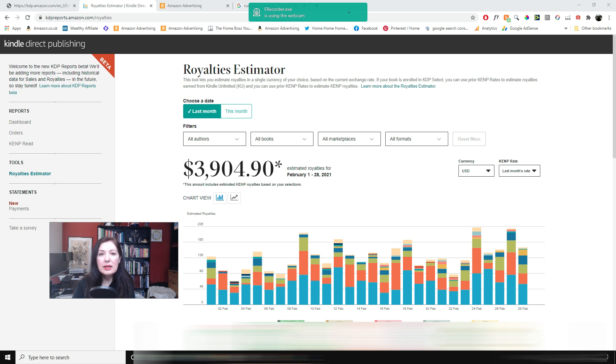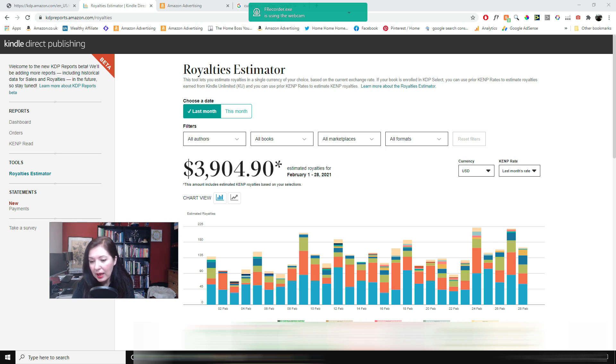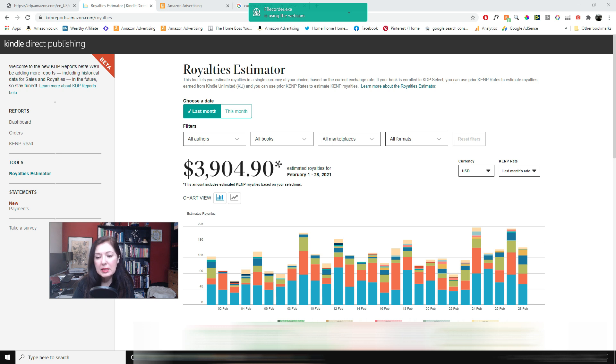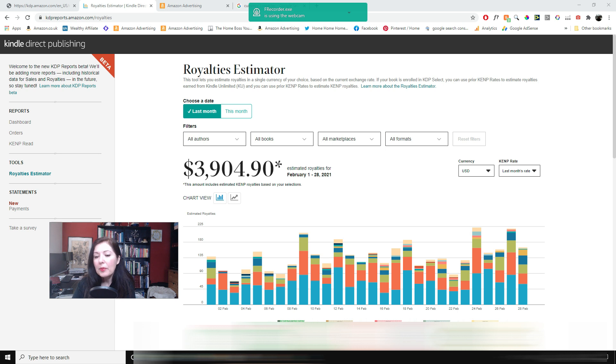As you can see from the graph there isn't too much of a fluctuation. Some days are better than others. I had a really good day on the 24th and on the 27th of February towards the end of the month, but it's pretty much quite steady over the month. Maybe the beginning was a little bit slower but it's the normal kind of pattern that I would expect.